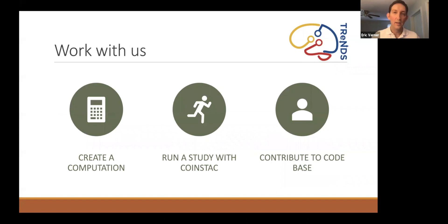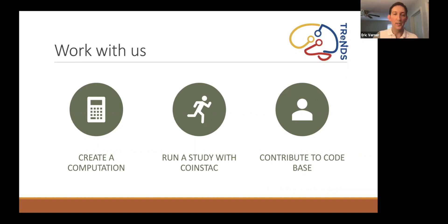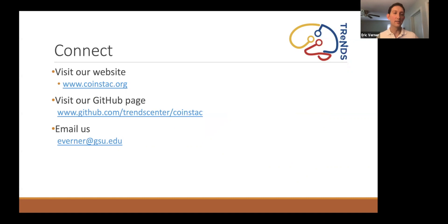If all this excites you, please work with us. You can help create a computation using the OpenMind library. If you're a researcher, you can run a study with CoinStack — it's focused on neuroimaging, but the computations can work on any CSV data, so anything you can put in a table you can run a regression on. You can also contribute to the code base — it's an open source project and we'd love more contributors. Visit our website or GitHub page, or email me directly to learn more.